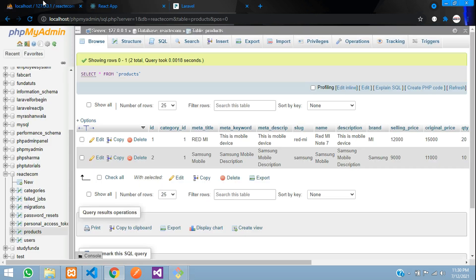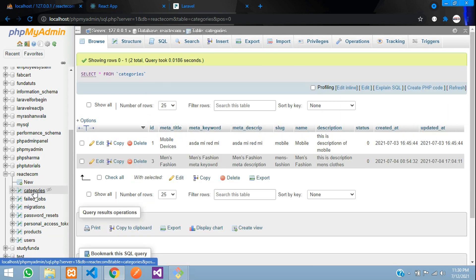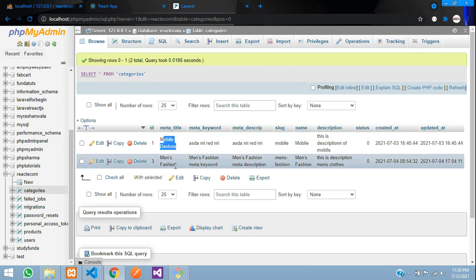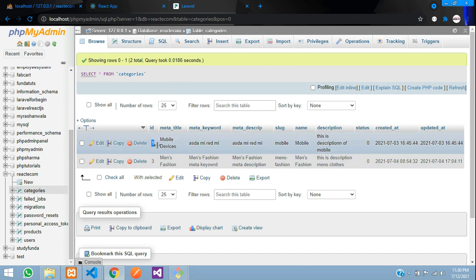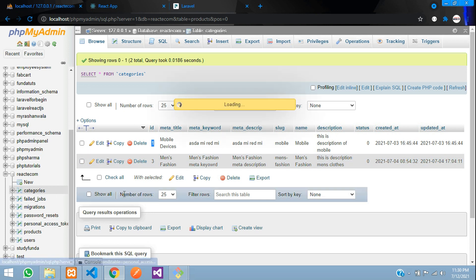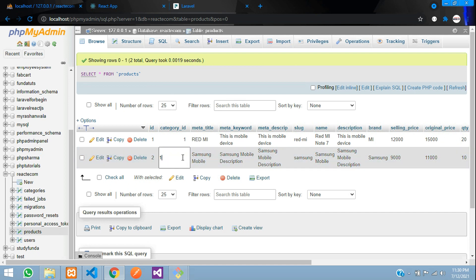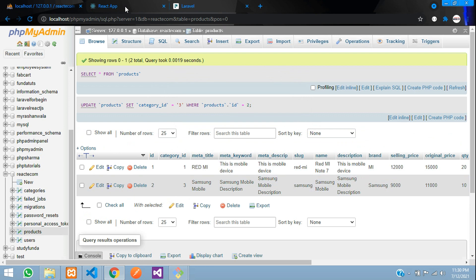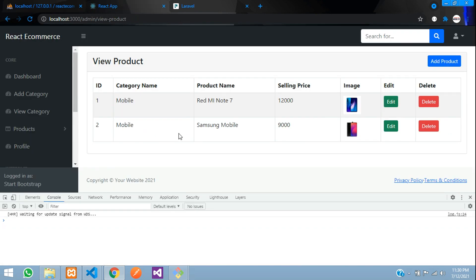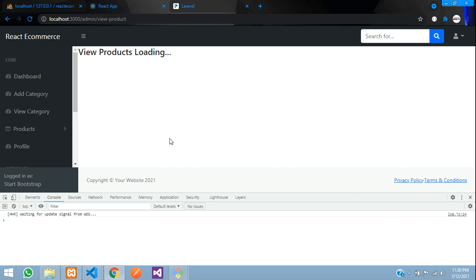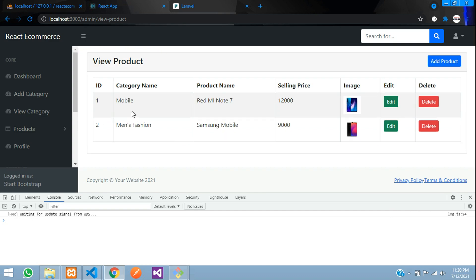Now let's go to our categories table. You can see that mobile devices and men's fashion is there. So you have ID number one and ID three. Let's go to our products table. And let's make this Samsung mobile as ID, that is category three. So I'm directly editing over here just to show that output. Let's refresh. Perfect. You can see that category mobile and men's fashion has come as per your requirement. Perfect.